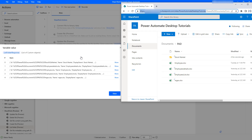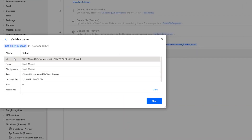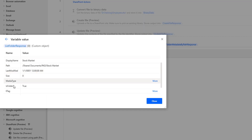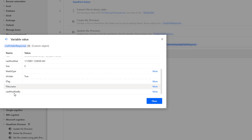Looking at both the desktop flow output and the SharePoint portal Power Automate Desktop folder, the zero record is Stock Market, which is a folder, and the remaining four are Excel files. I will open the Stock Market folder by clicking More. There I can see the ID of the folder, name, display name, and path — which is Shared Documents/PAD/StockMarket — along with last modified date, size, media type. And if you observe the is_folder property, it is true because Stock Market is a folder. We also have E-tag, file locator, and last modified by.